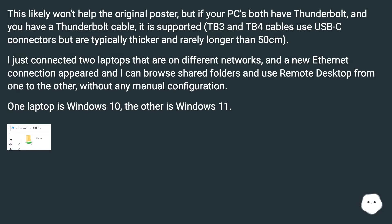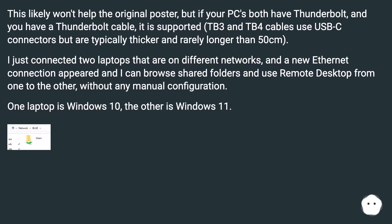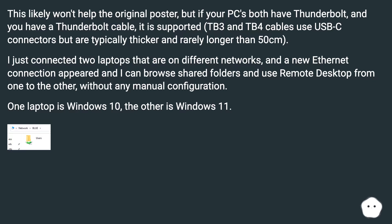This likely won't help the original poster, but if your PCs both have Thunderbolt and you have a Thunderbolt cable, it is supported. TB3 and TB4 cables use USB-C connectors but are typically thicker and rarely longer than 50 centimeters. I just connected two laptops that are on different networks, and a new internet connection appeared — I can browse shared folders and use remote desktop from one to the other without any manual configuration. One laptop is Windows 10, the other is Windows 11.